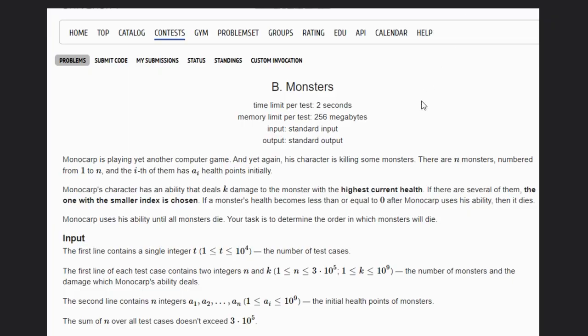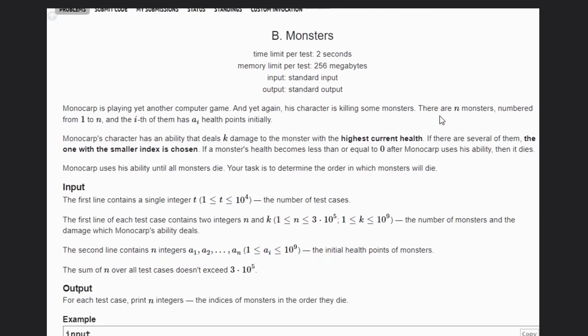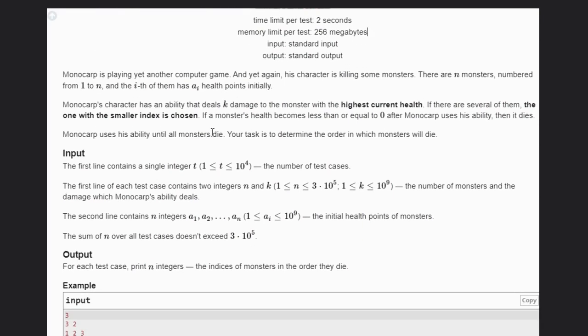Welcome back to our YouTube channel. Today we are going to discuss the Codeforces problem 'Monsters'. In this problem, Monocorp is a person playing a computer game where his character is killing monsters. There are a total of N monsters numbered from one to N, each with A[i] health points initially.